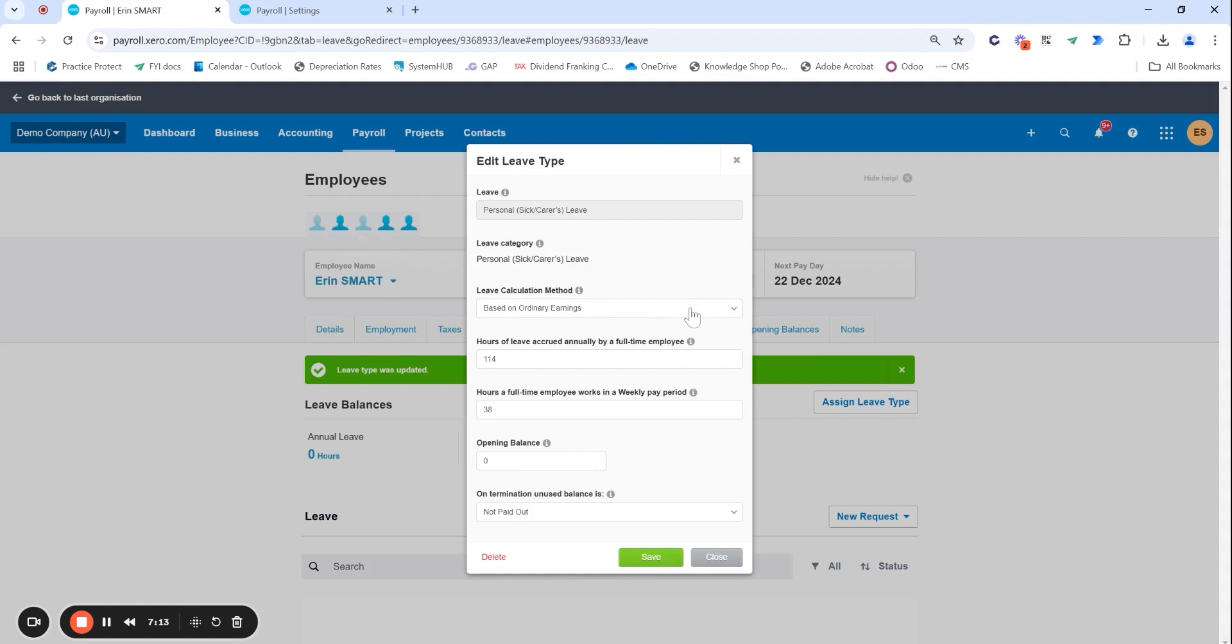Very similar to sick leave, always just making sure that the leave calculation method is based on ordinary earnings. Hours on a full-time work week is 38 so that's correct but you can see here if they only get two weeks of sick leave which is standard this number here is actually incorrect. 38 times 2 is 76 so at the moment they would have been over accruing sick leave which can be costly to the business especially over a number of years.